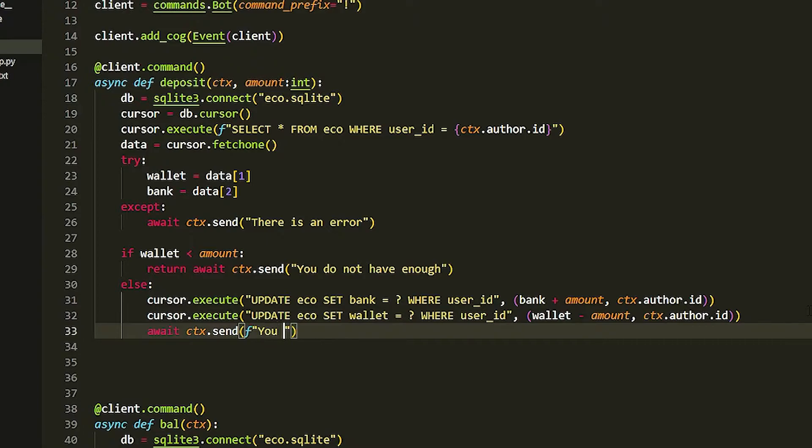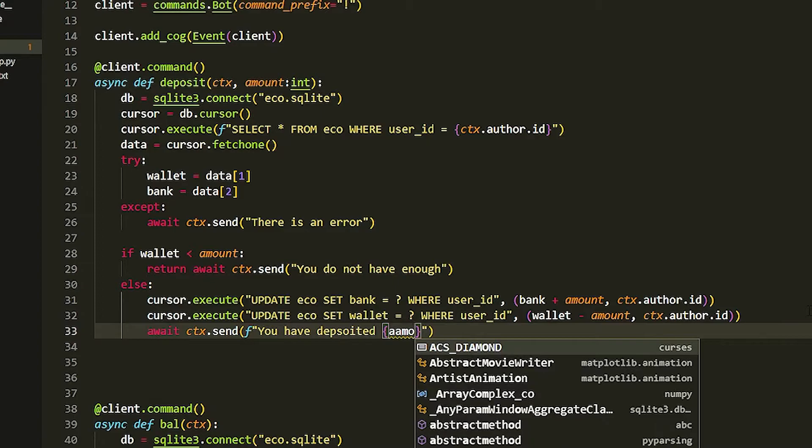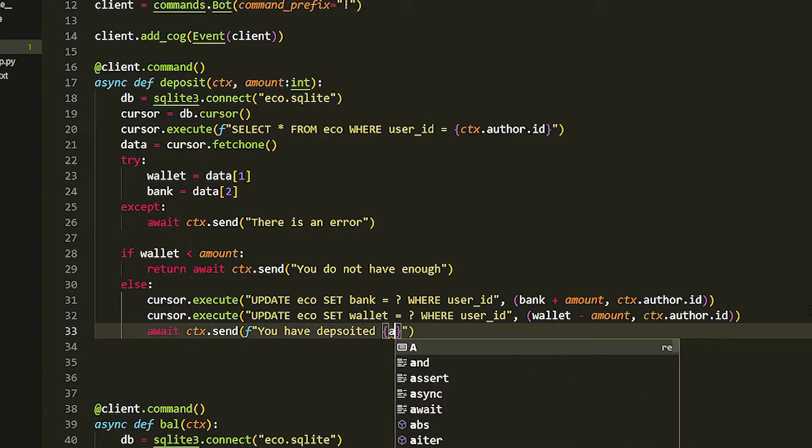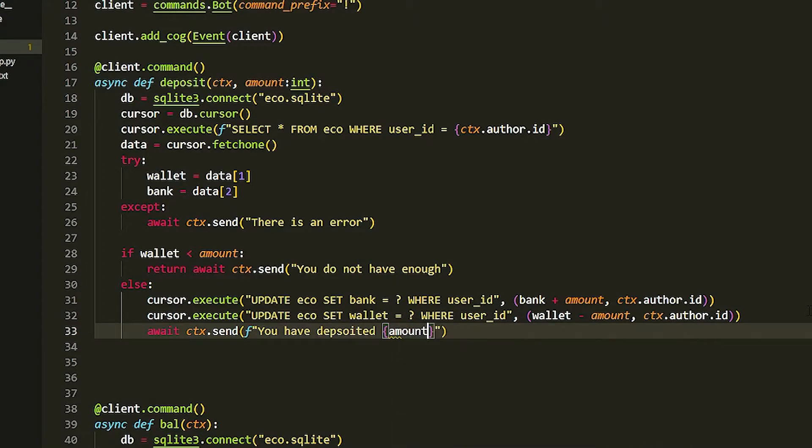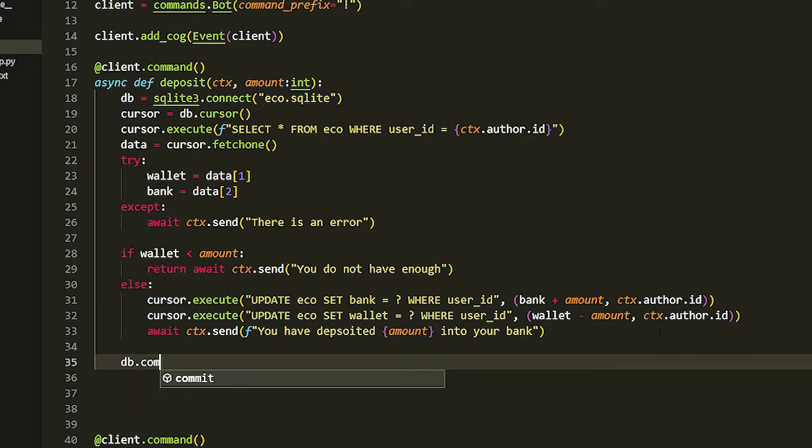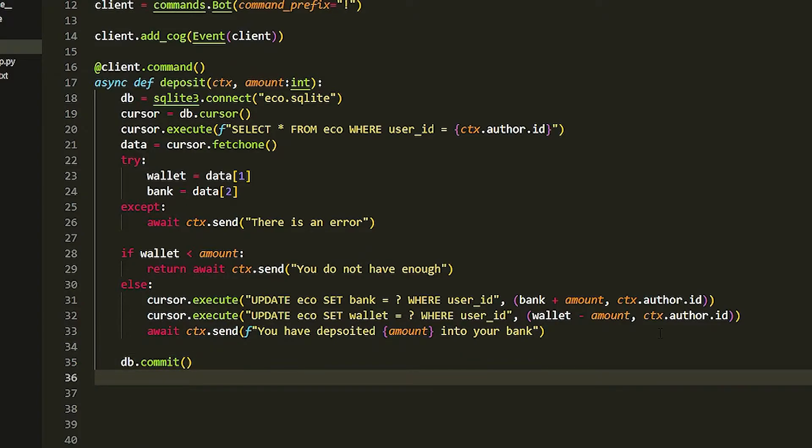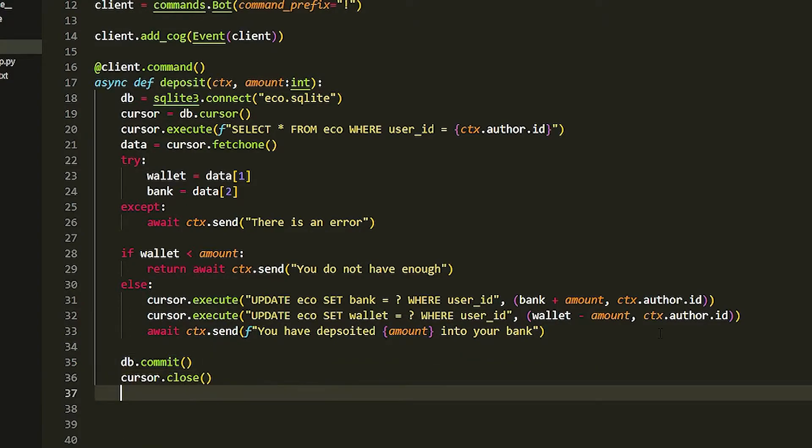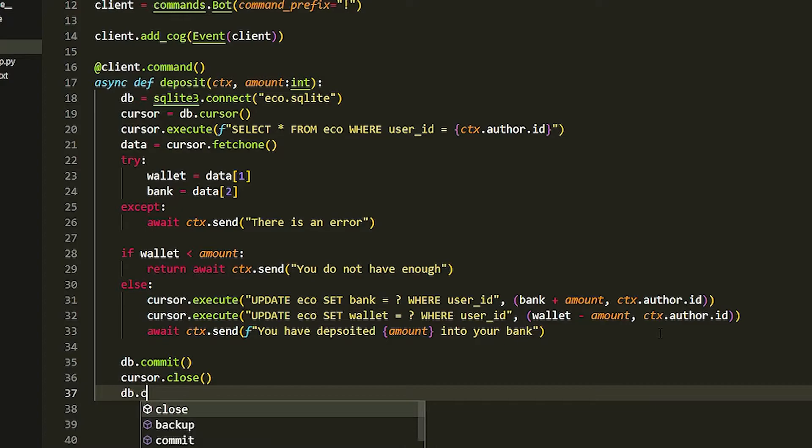Now we can just send a message await ctx.send 'you have deposited' and then we can just put in the amount here 'into your bank'. Then we just got to commit, so db.commit, and then cursor.close and db.close.